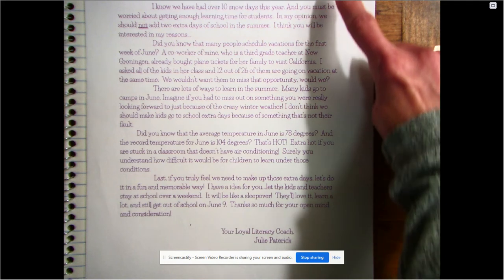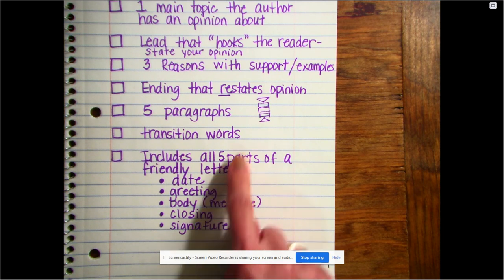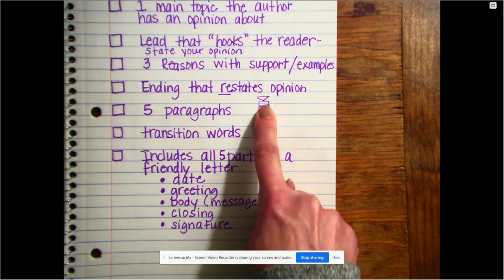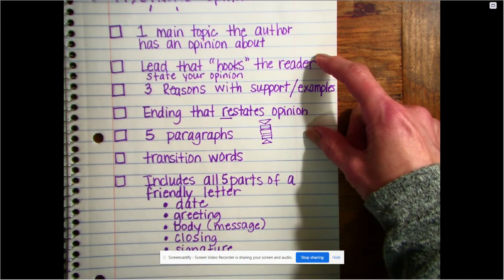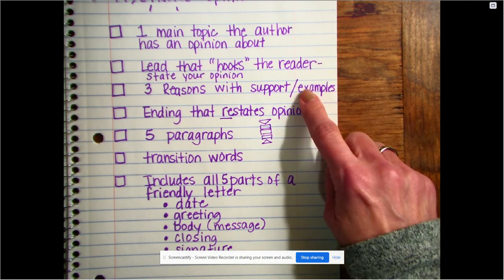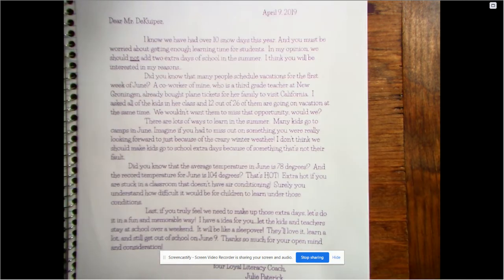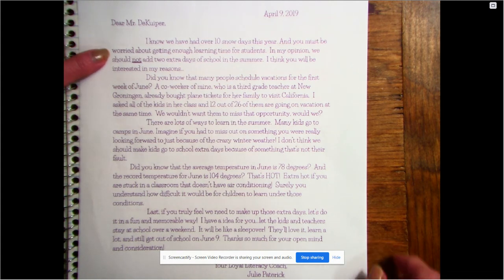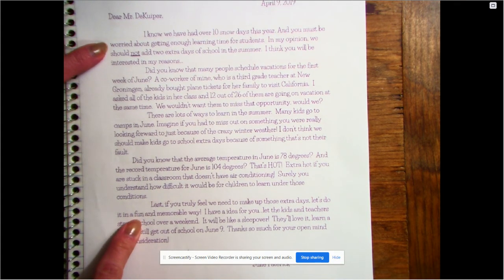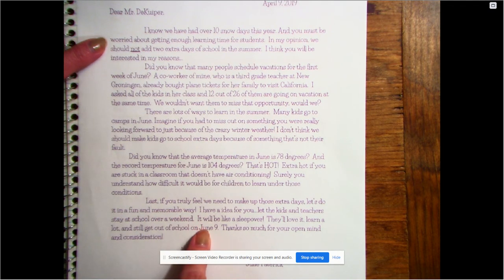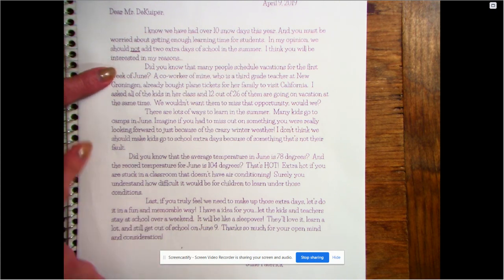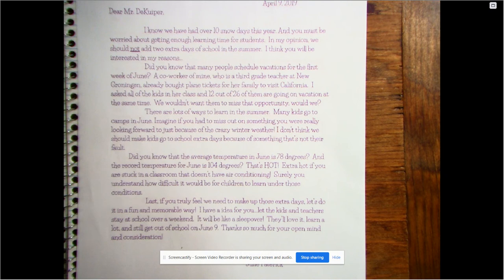So she's got all those parts of a friendly letter that we talked about. She's got some transition words, and we know she's using all five paragraphs from her power organizer. She's clearly stating her opinion at the beginning and the end, and she's giving reasons with examples — we should not have extra days. And down at the end she's saying if you have to do that, do it on the weekend before the end of school so that we don't go into the summertime. Here are her three reasons, and she expands on each one with examples of why that's a good reason.